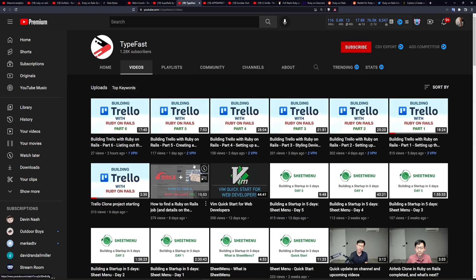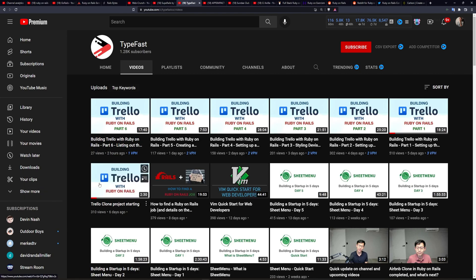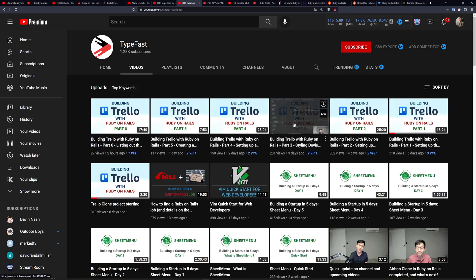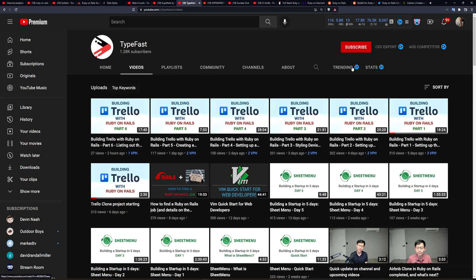And he is currently working on a Trello clone, which I highly recommend checking out because if you're not familiar, Trello is a small Kanban board style project planning application. So you get to see the whole process of making a project planning application from scratch, which of course is an interesting topic if you're into that type of thing, which I am. And it's all built using Ruby on Rails.